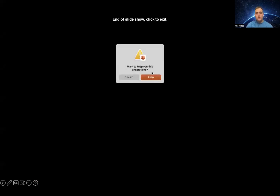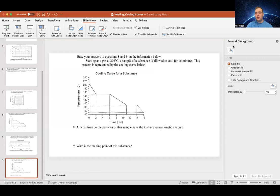Hopefully you're able to benefit from those practice problems. Stay tuned, and next time we'll start talking about other aspects of thermochemistry.